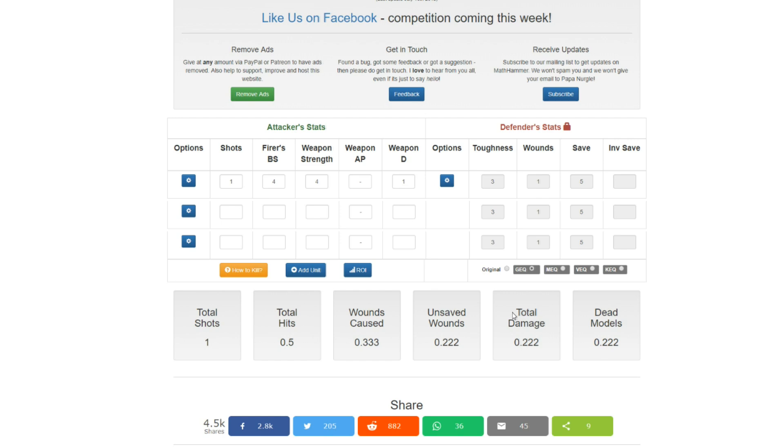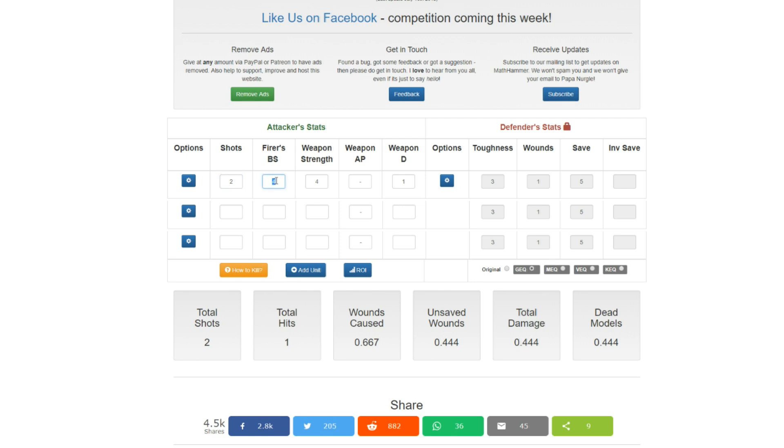However, that doesn't sound very good, does it? So, let's see what happens once we get into a short range. So, a Bolter is rapid fire one, which means once we're in half range, we get two shots. And also, because we're at half range, we no longer have the lowering of our ballistic skill. So, that goes back to three, as it should be. Suddenly, we're at 0.593. That's not bad at all.